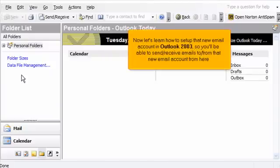Now let's learn how to set up that new email account in Outlook 2003 so you'll be able to send and receive emails to and from that new email account from here.